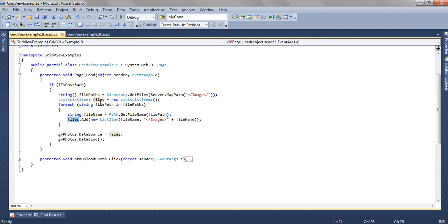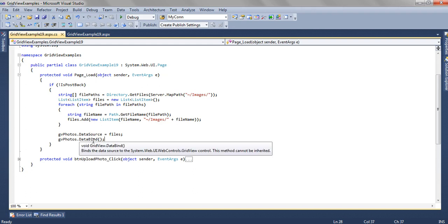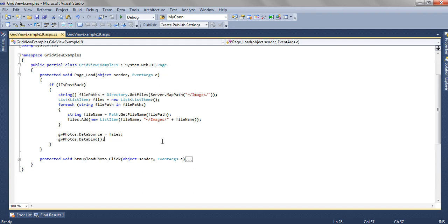That list item which is getting all the files, we are binding it to the data source of GridView and finally using the DataBind method we are showing all the files.